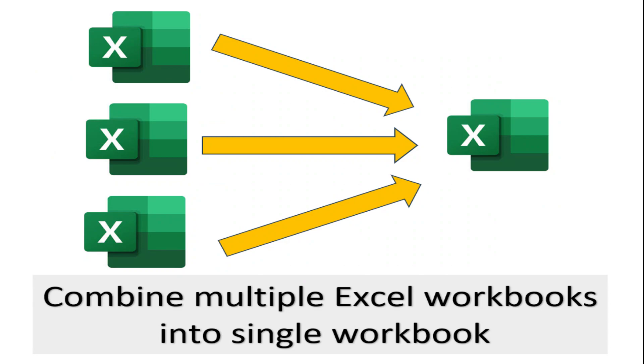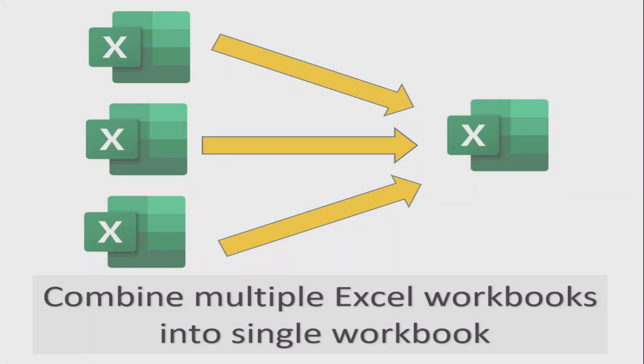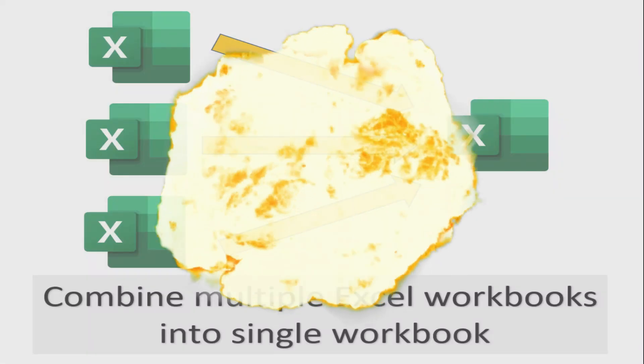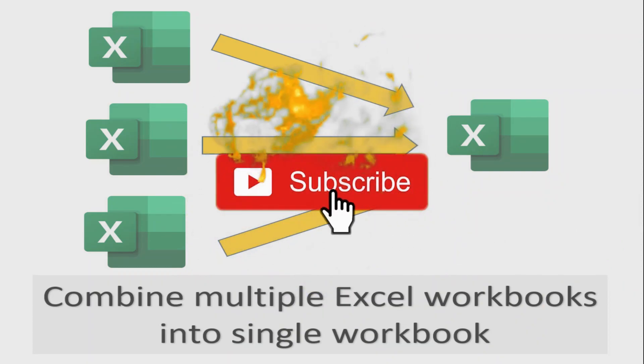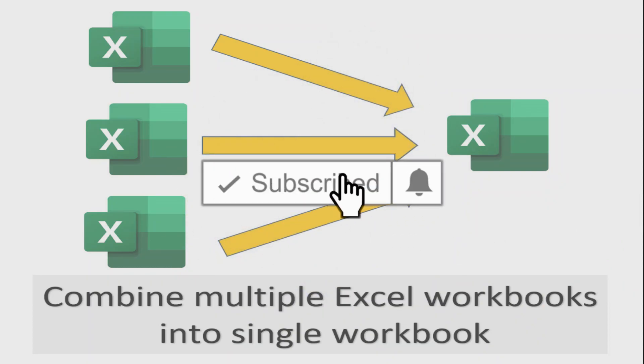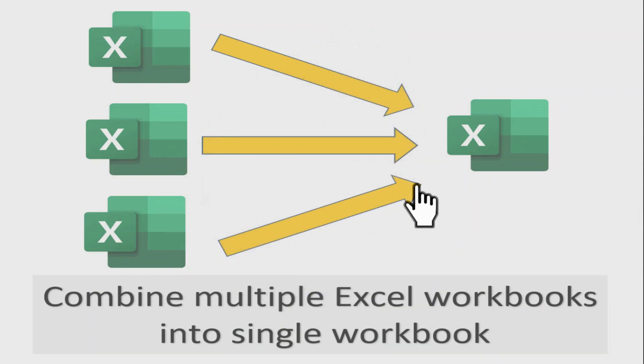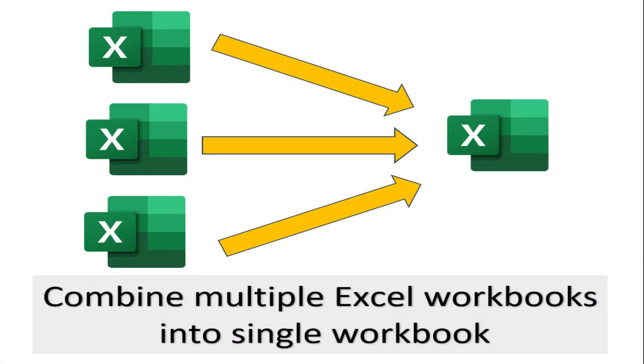If you like the content, press thumbs up and share with your friends and colleagues. Subscribe the channel and press bell icon to get the notification of new videos. Thanks for watching.